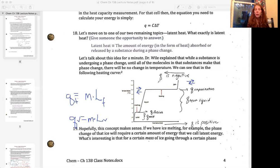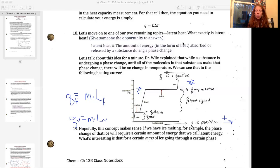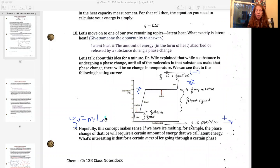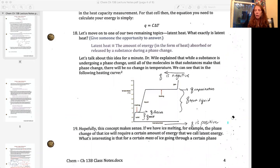One more thing to note: if you are moving from solid to liquid or from liquid to gas, you have an energy change that is positive. If you are going from gas to liquid or liquid to solid, you have an overall energy change that is negative. So that is latent heat. We're going to move on to the next part of the lecture and talk about the energy associated with chemical reactions.